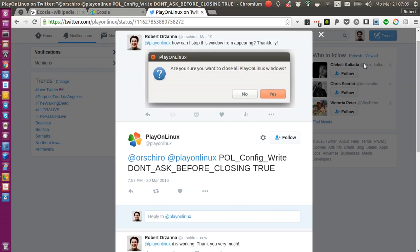So I reached out to the PlayOnLinux support on Twitter and found a very elegant solution to just change one configuration variable.